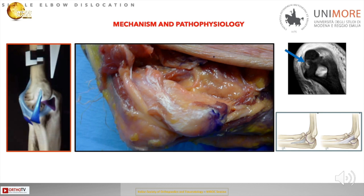As shown on the cadaver here, when the medial collateral ligament is intact, flexion-extension of the elbow demonstrates perfect congruence of the joint. Of course, this ligament can be disrupted and injured by the mechanisms described.